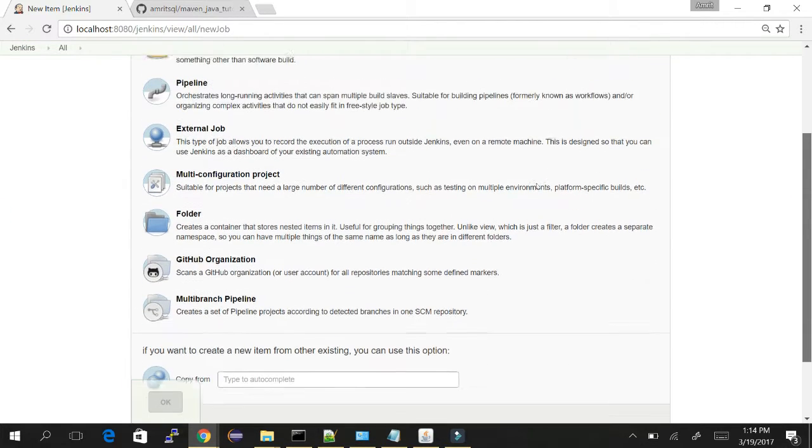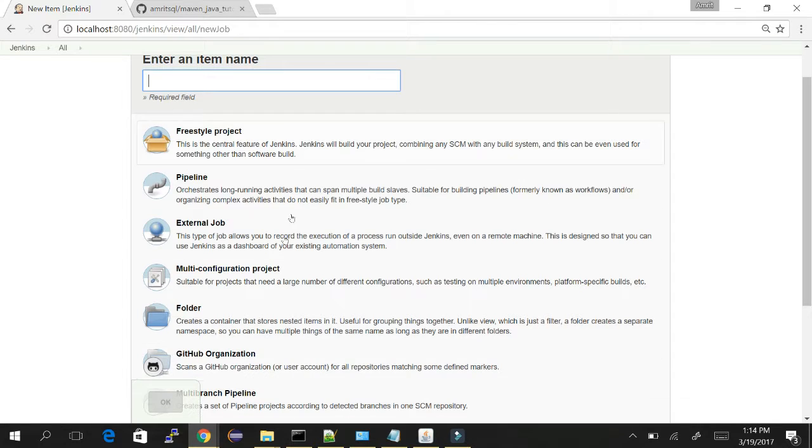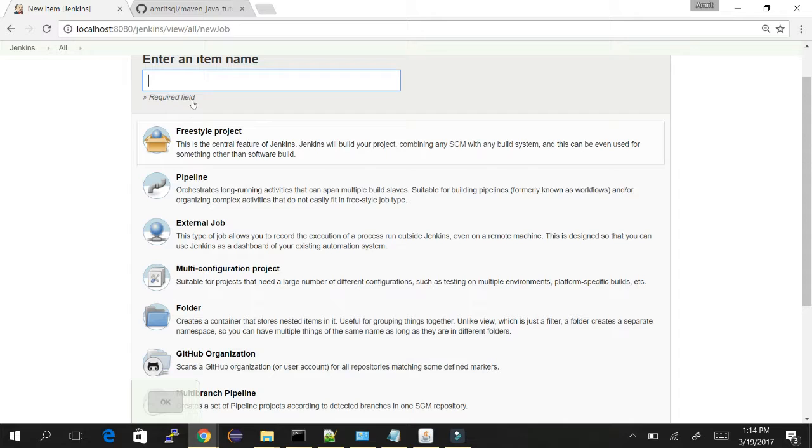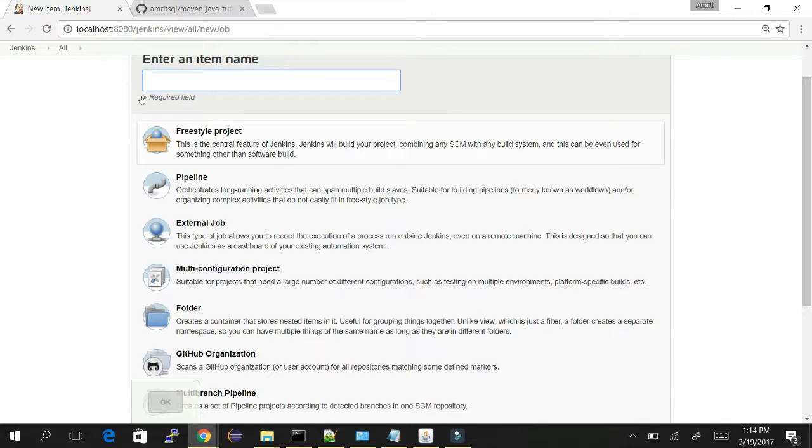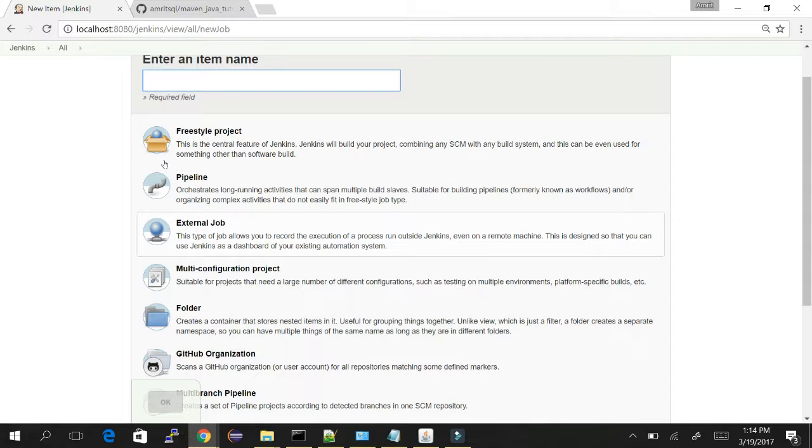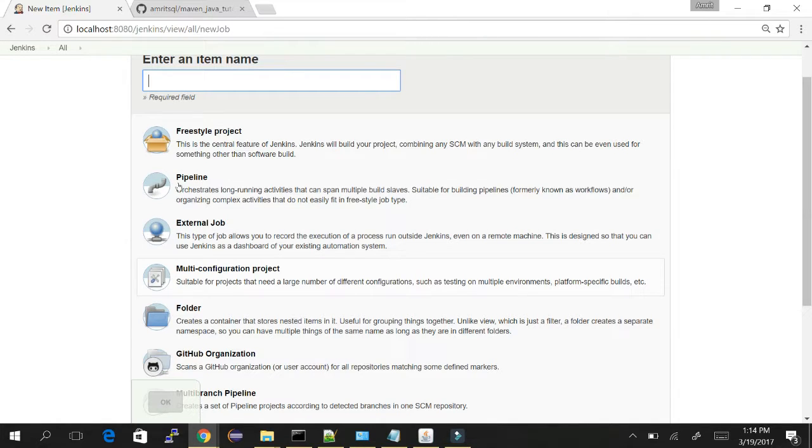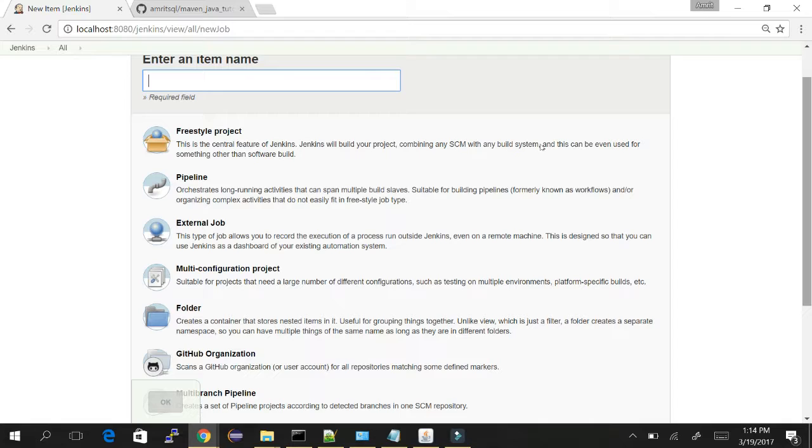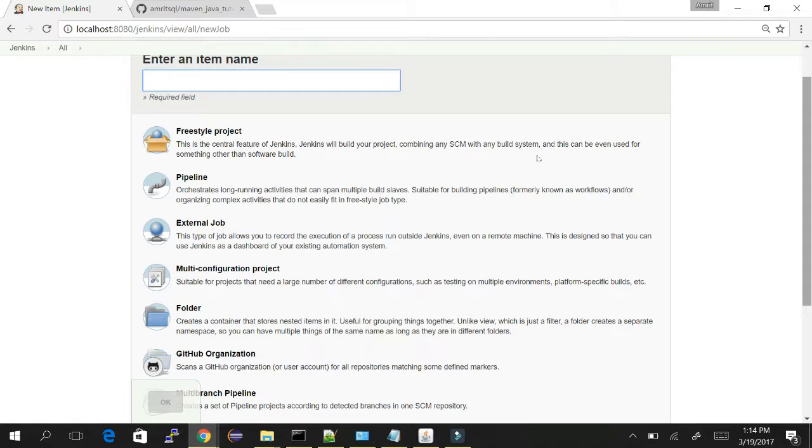In new item we can see a lot of options. These options have differed over the months and years. Earlier we had maven job, freestyle is still there - freestyle is the common job. Instead of these pipelines, external, and all, we had maven job and multi-configuration job which is still there. Those things like pipeline, external job, github are new now.